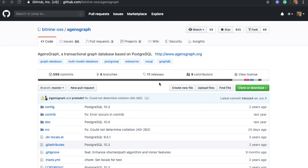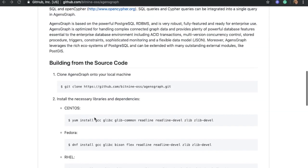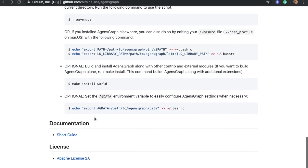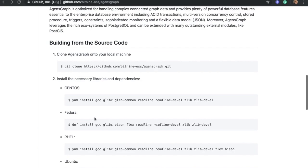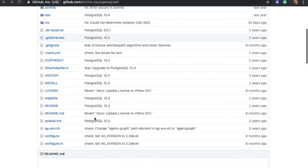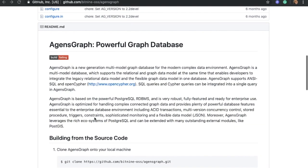You're more than welcome to check out that channel and see our other videos. You can always reach out to us if you have any questions and we'll be more than happy to support you. To start, the first step is to go to our GitHub page — GitHub Bit9 OSS — and our repository is AgentsGraph. After going there, you should follow the steps we have in this repo, and you'll be able to successfully install and start AgentsGraph.